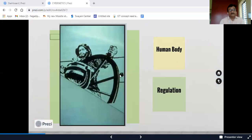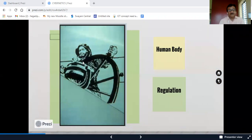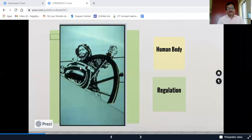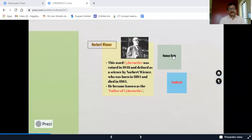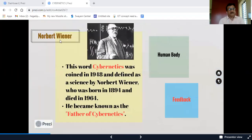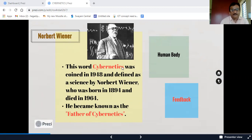The navigator is called the steersman — how he performs the task of steering. Norbert Wiener is called the father of cybernetics.